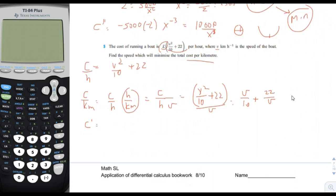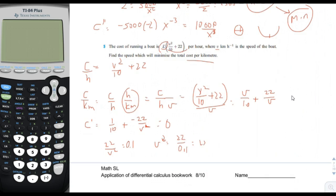Taking the first derivative of the cost-per-kilometer function gives 1 tenth minus 22 over V squared. Setting that equal to zero gives 22 over V squared equals 0.1, so V squared equals 22 divided by 0.1, which is 220. Therefore V equals the square root of 220, which is approximately 14.8 kilometers per hour. That's a pretty hard problem — don't worry if it was difficult to follow.